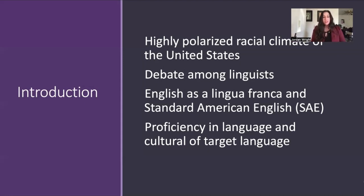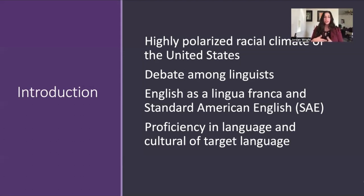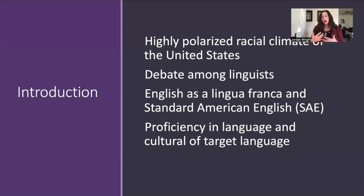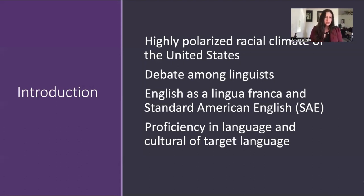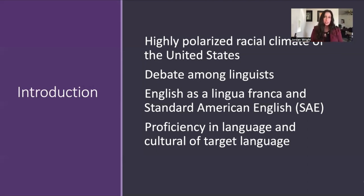To be considered a proficient English speaker, especially in the United States, it is crucial that English learners be taught to navigate these nuances of the English language, which provide context to the history, complexity, and racial tensions of the United States. It's important to note that during this presentation, when referring to English, I will be referring to American English.